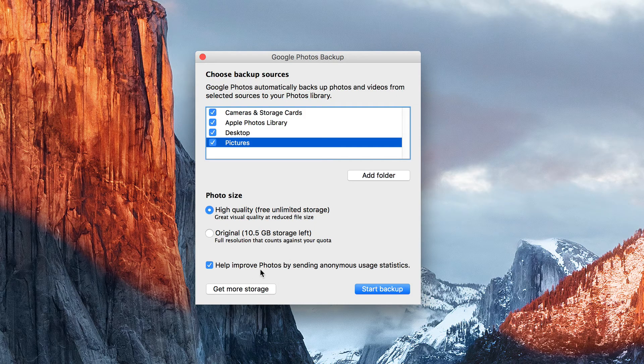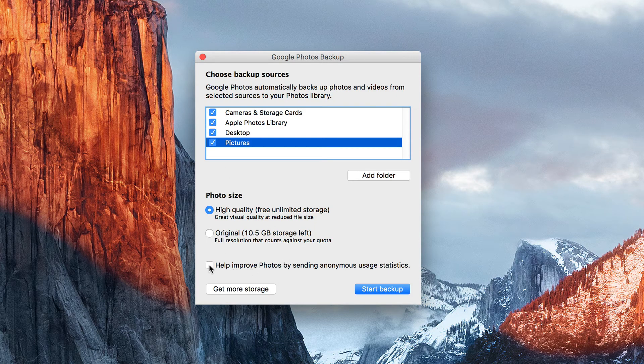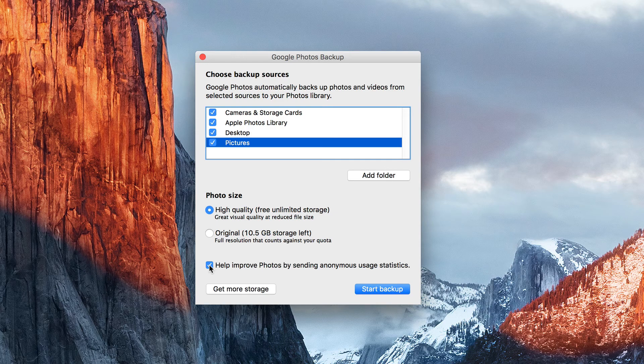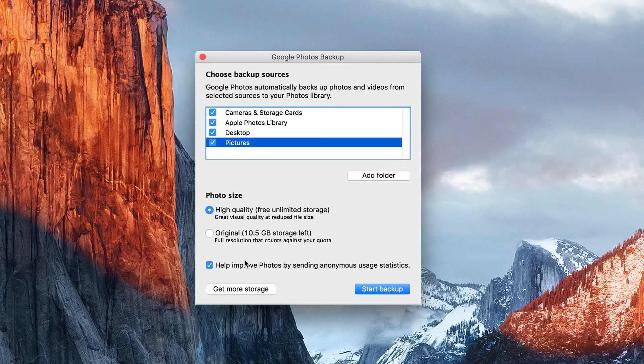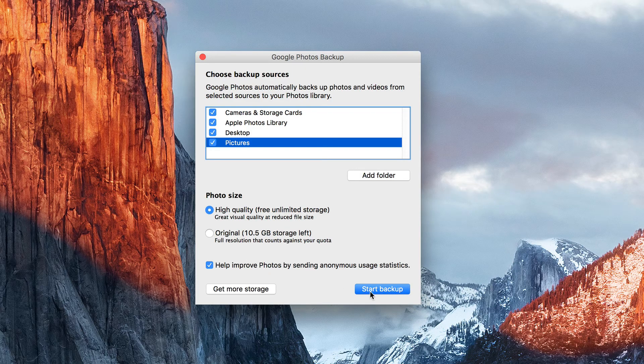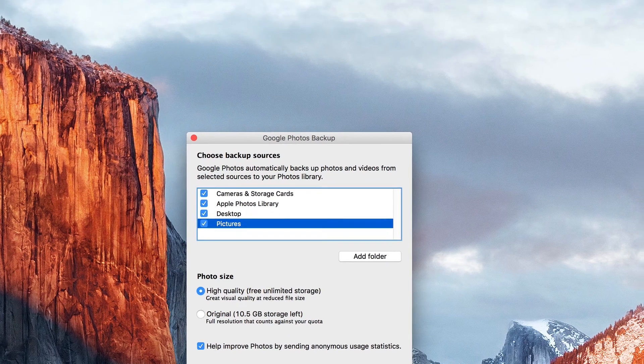High quality, and then you can choose to deselect or select whether or not you're going to help Google Photos improve their service. I'll go ahead and keep that clicked for now, and I'm going to start backup. Let's see what happens.